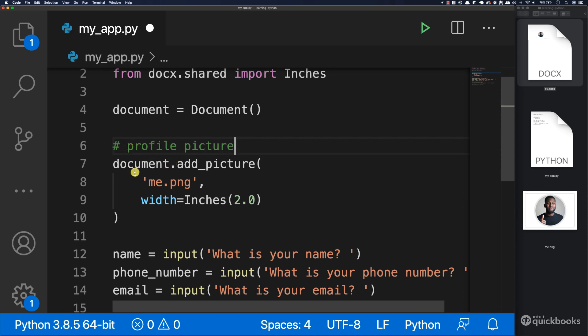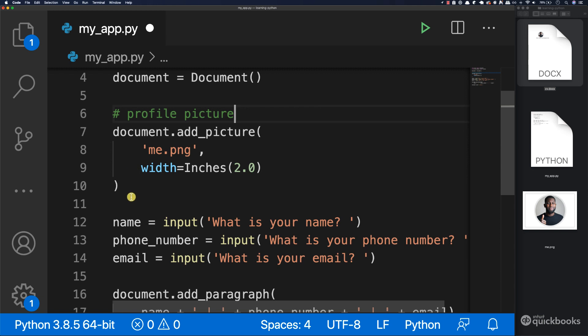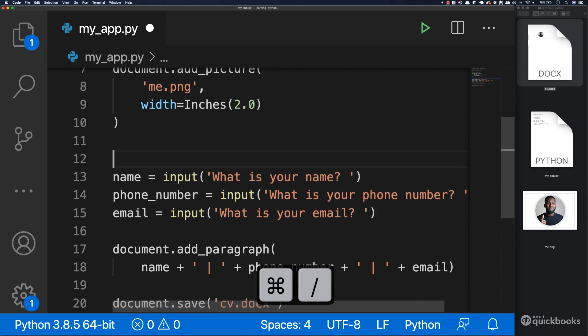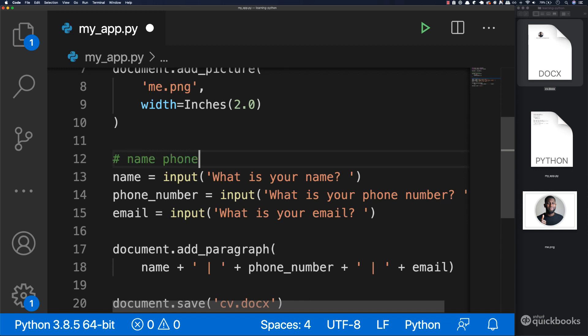Then we have another comment. Let's add another comment so we can organize each section. And here we can have 'name, phone number and email details'.